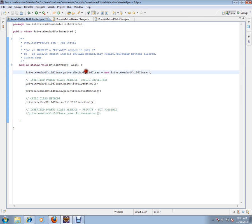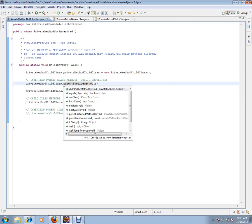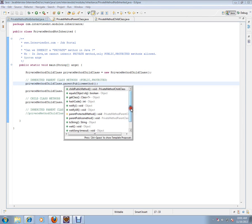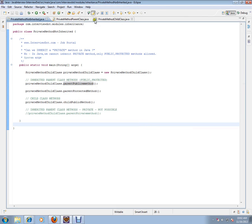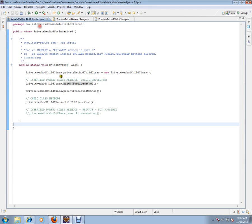I've created an instance of child class and I'm invoking methods. If you see, we have inherited parent protected method and we have inherited parent public method, but we don't have this private method because it cannot be inherited.